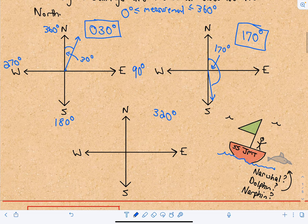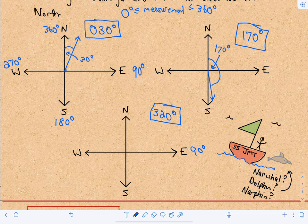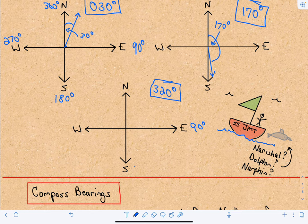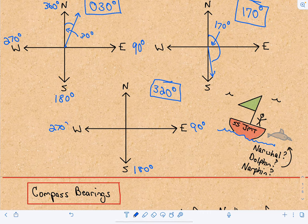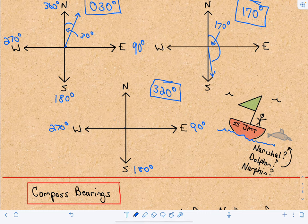Let's look at one more: 320 degrees. We said 90 degrees is due east, 180 is due south, 270 is due west. Adding another 45 gives us 315, so 320 is going to be a little bit higher than right in the middle between west and north. So we'll say that's a bearing of 320 degrees.